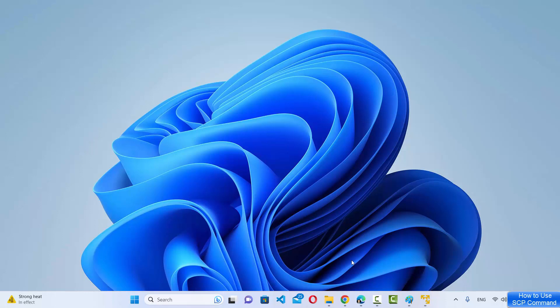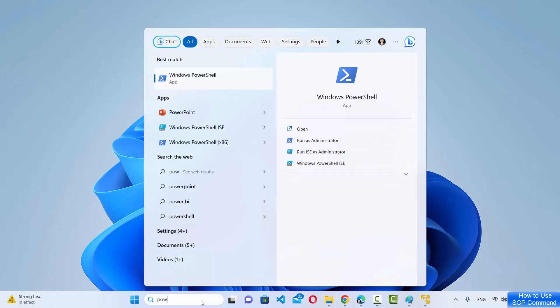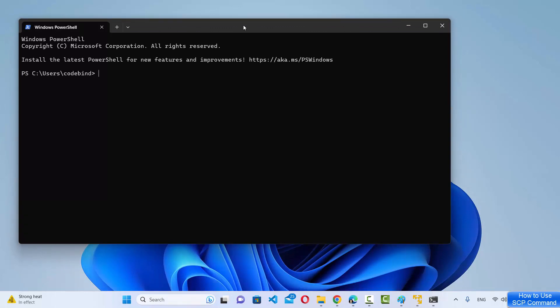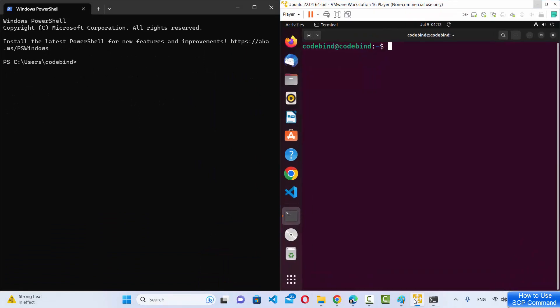SCP is a protocol which is popularly used to copy files between two different operating systems. Windows also supports SCP commands by default, so when you open PowerShell on your Windows operating system — just search for PowerShell and it opens this kind of terminal. I also have a remote machine open here which has an SSH server running and supports SCP commands.